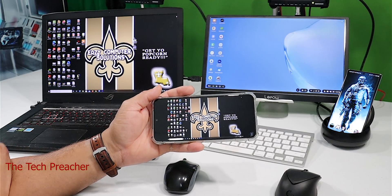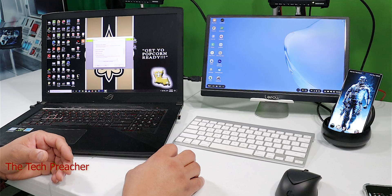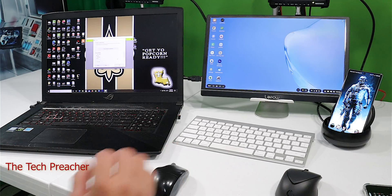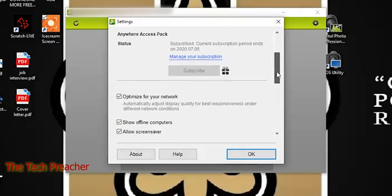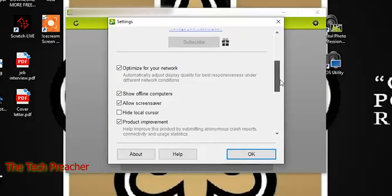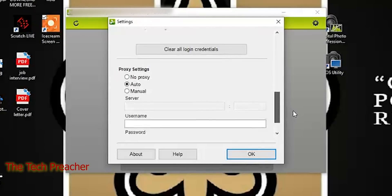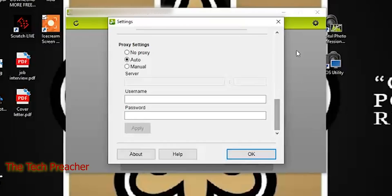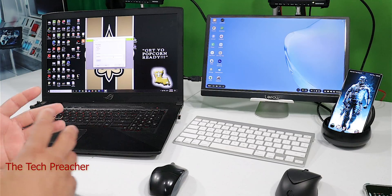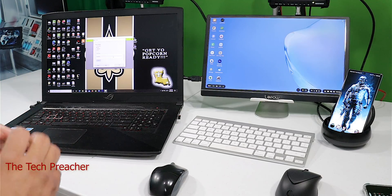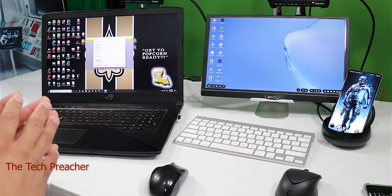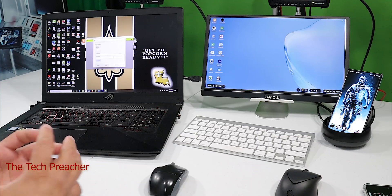In the settings, you can configure a proxy — either auto or manual. If you have a server, you can put in the server information, the username, password, and IP address, so you can remote log into your server that way as well.